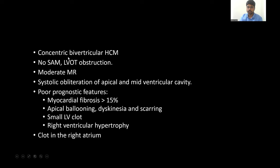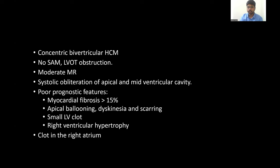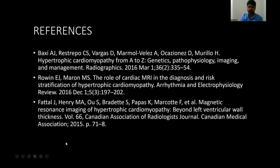To summarize, it is a concentric biventricular HCM. There was no SAM or LVOT obstruction. There was moderate mitral regurgitation, which leads to left atrial dilation, so the patient has a risk of arrhythmias. There is systolic obliteration of the apical and mid-ventricular cavity. The poor prognostic features seen in this case are myocardial fibrosis more than 15%, apical ballooning, dyskinesia, and scarring. These pose the risk of sudden cardiac death due to arrhythmia, so this patient can benefit with ICD — implantable cardioverter defibrillator — placement. There is a small clot in the LV, so there is a risk of cardioembolic stroke and the patient needs anticoagulation. There is right ventricular hypertrophy and a clot in the right atrium.